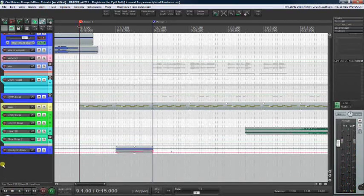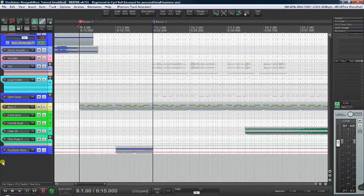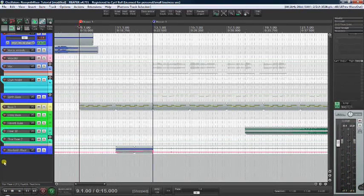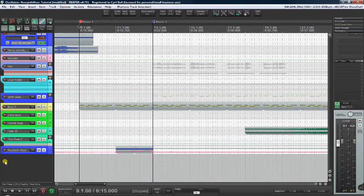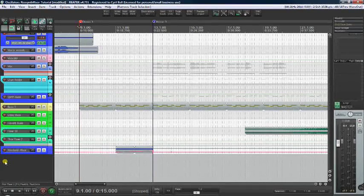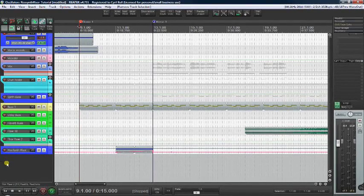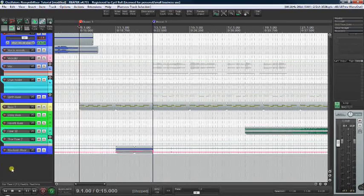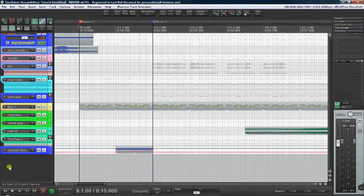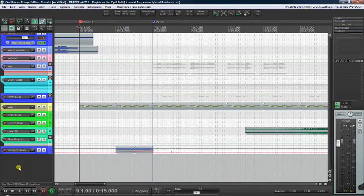We can use a riser as a simple decoration or as an integral part of our hook or to make a less exciting passage more exciting. And it can be used as a transition between sections.